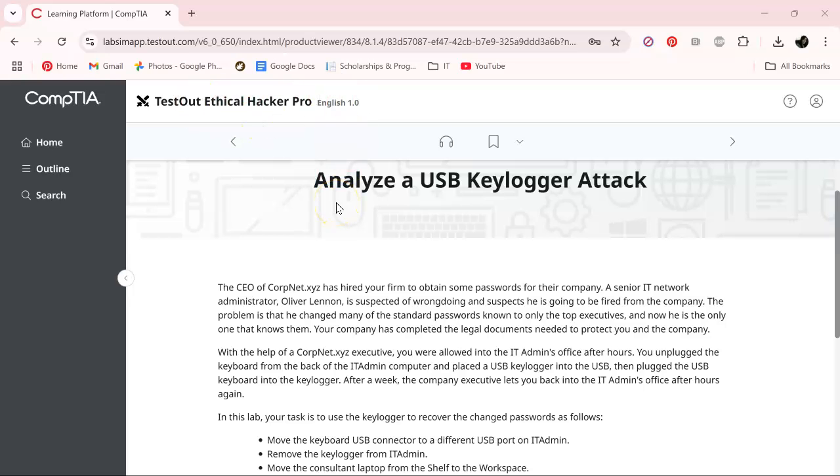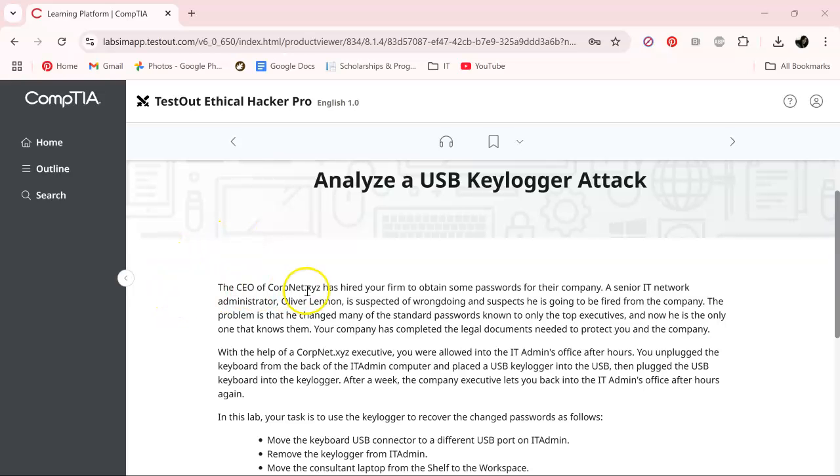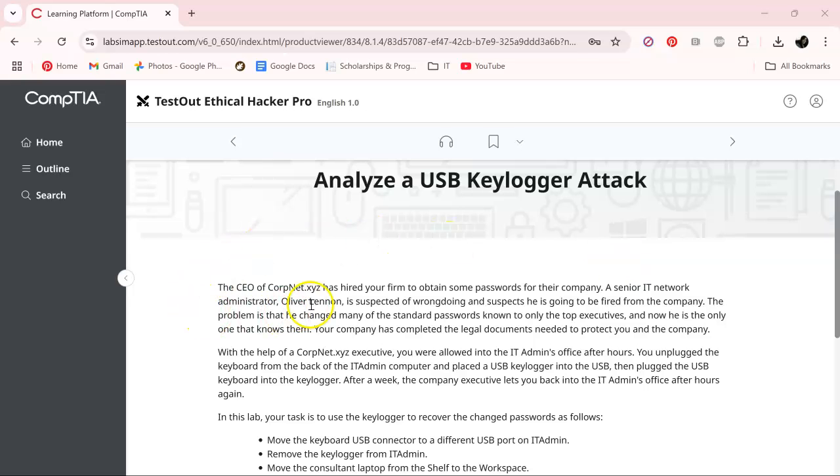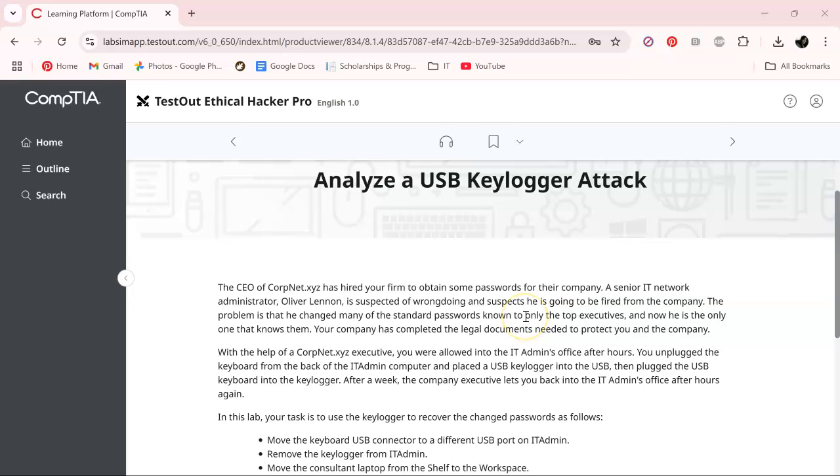What we are doing this time in our lab is analyzing a USB keylogger attack. Basically the CEO of CorpNet XYZ hired us to obtain some passwords for their company. An IT network admin, Oliver, is suspected of wrongdoings and suspect he is going to get fired from the company. The only problem is that he changed many of the standard passwords only known to the top executives, and now he is the only one who knows them.